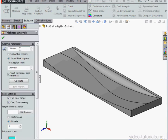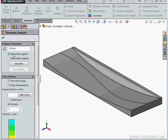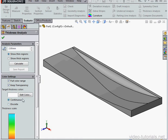First, we define the target thickness. I'm going to enter 2 millimeters. We'll use the Show Thin Regions option. Under Target Thickness Color, let's select Continuous.